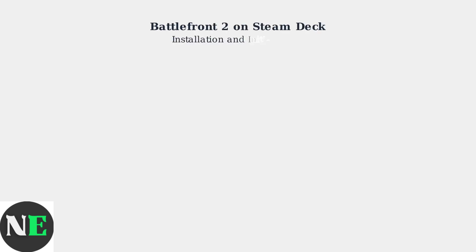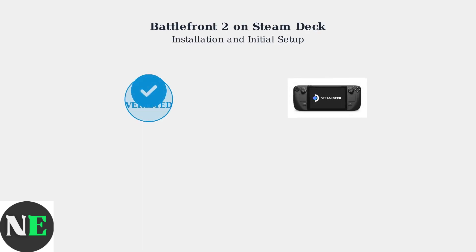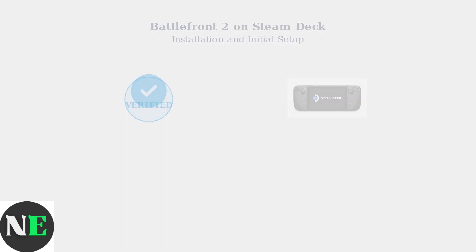Star Wars Battlefront II is fully verified and playable on Steam Deck as of August 2025, offering excellent performance when properly configured.